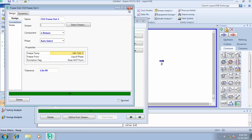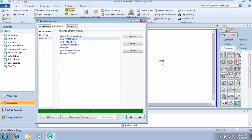If you do have CO2 in this stream and the flag is still telling you that CO2 crystals will not form at this temperature, it means you have to maintain a temperature above this threshold to make sure that crystals do not form when you're transporting the fluid. That's the CO2 freeze-out analysis.